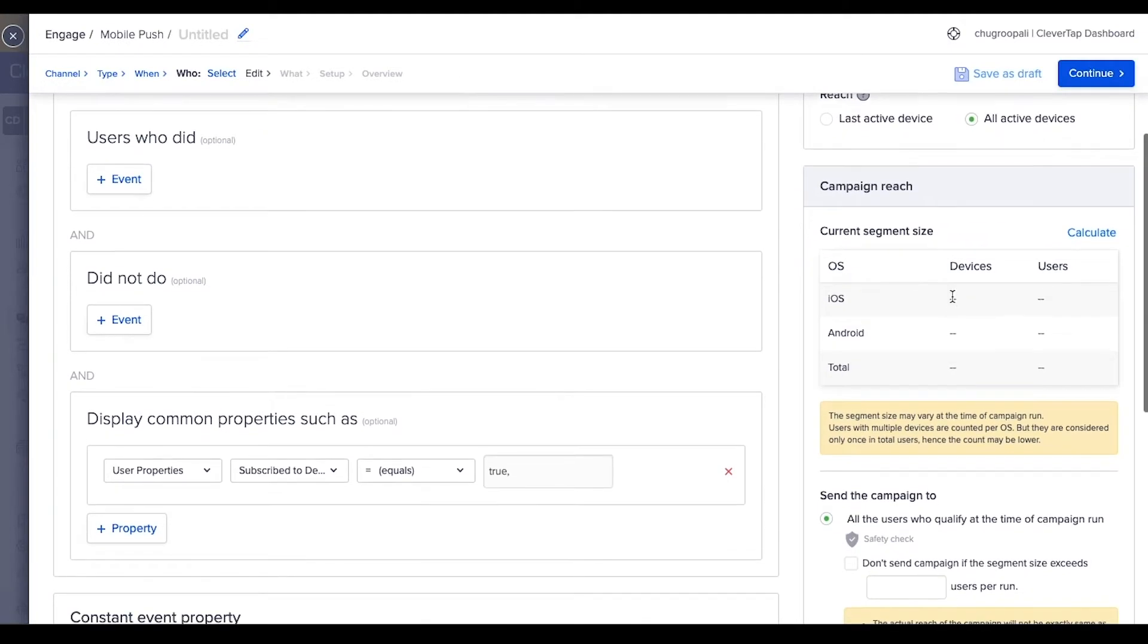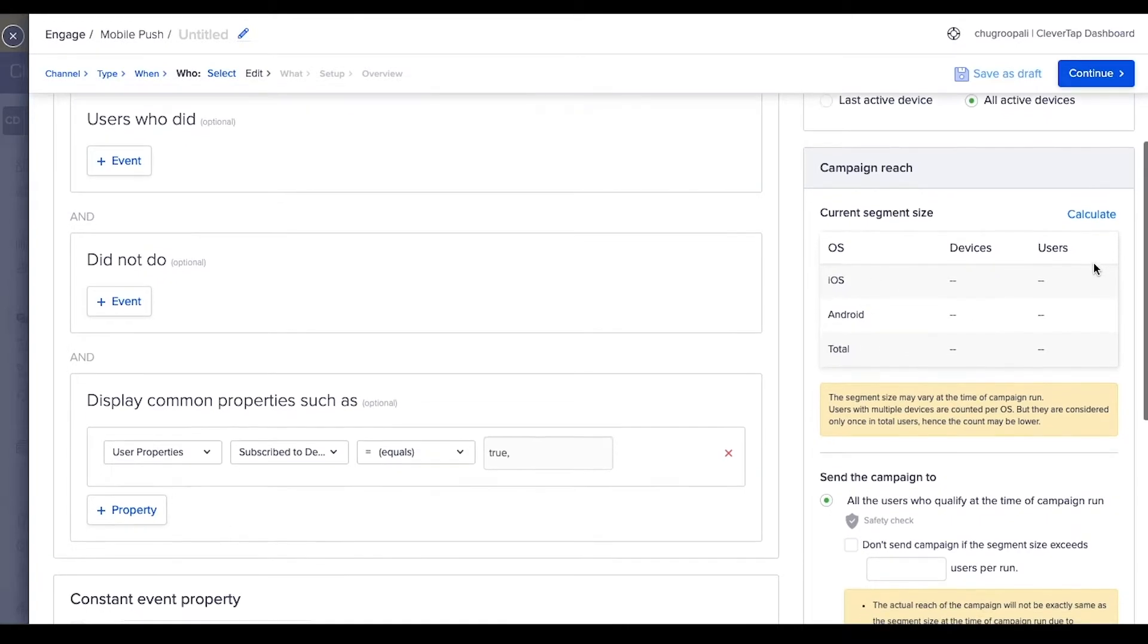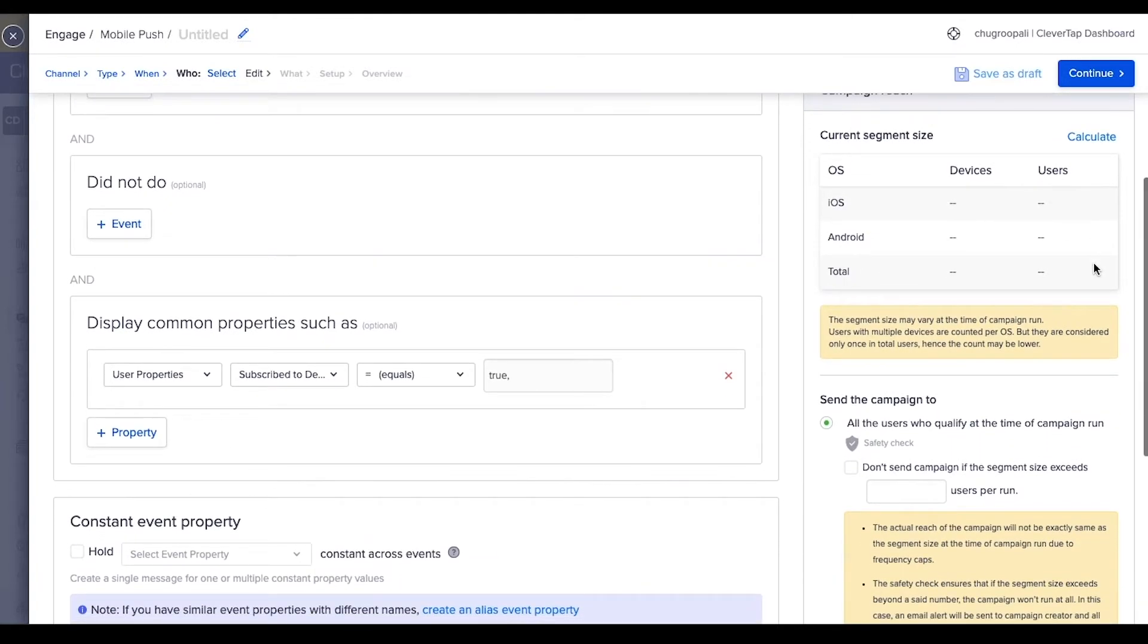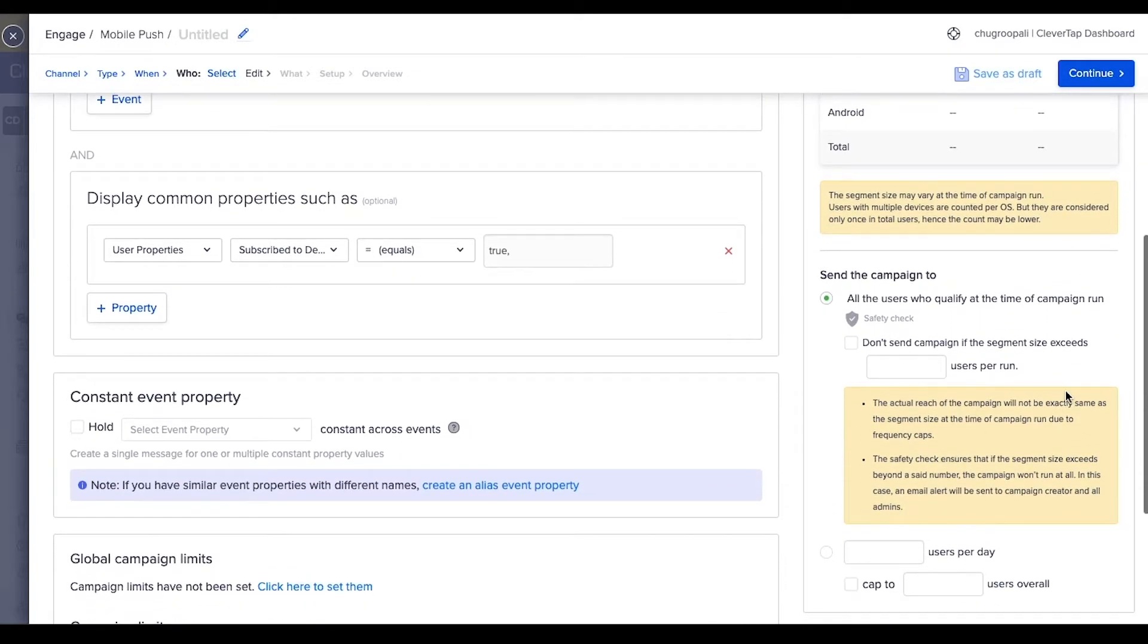This section calculates the segment size distributed by OS. The next section sets a limit on the number of messages that can be sent in the campaign, regardless of the segment size.